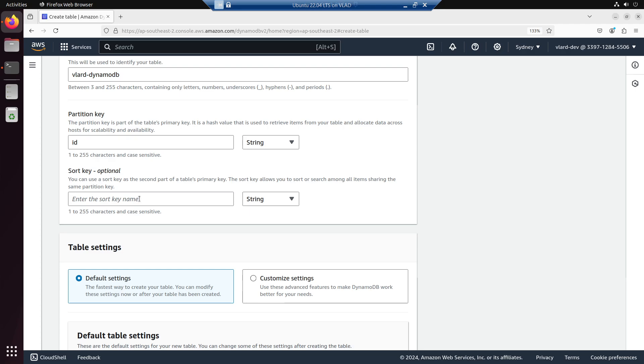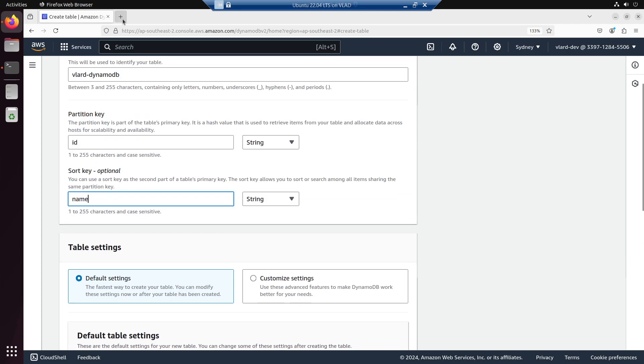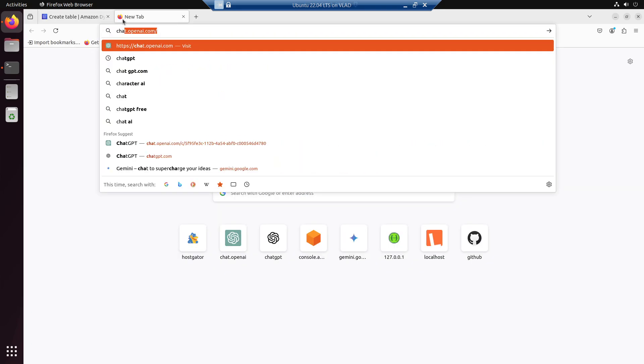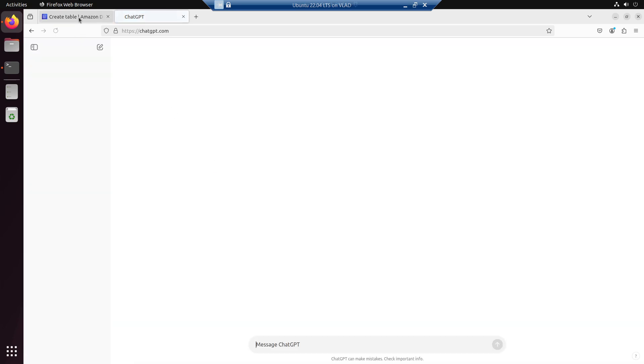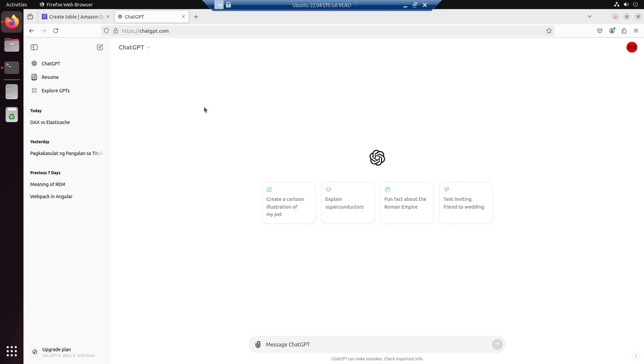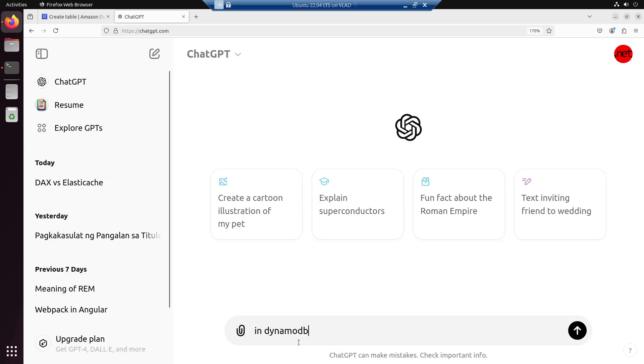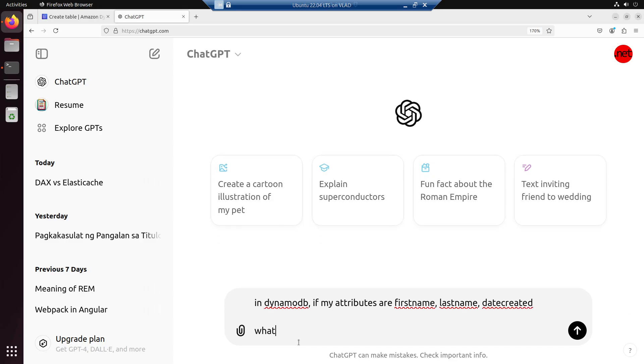So my sort key would be name. Is name a good sort key? Let's check ChatGPT. In DynamoDB, if my attributes are first name, last name, date created, what is the best sort key?